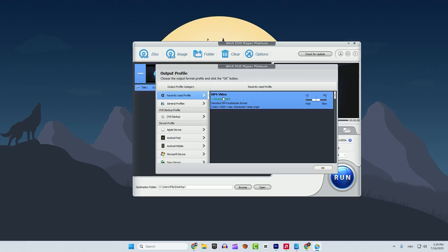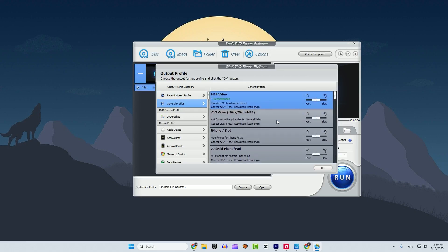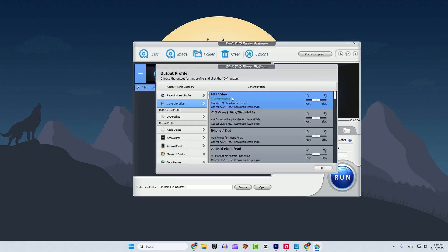Right now I can see only MP4 because I'm using MP4 is great. But if you want to change to another format you can click here general profiles and select any profile here. So if you want to convert this to an MP4 video, your DVD to MP4, just click it. Click OK.